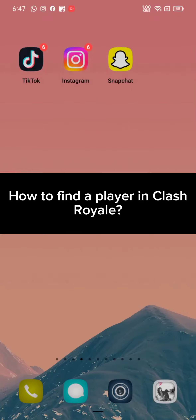Hi everyone, welcome back to a new episode of Crazy Gamers. Today in this video I'm going to show you how you can find players in Clash Royale. Keep watching the video till the end to find players in Clash Royale.